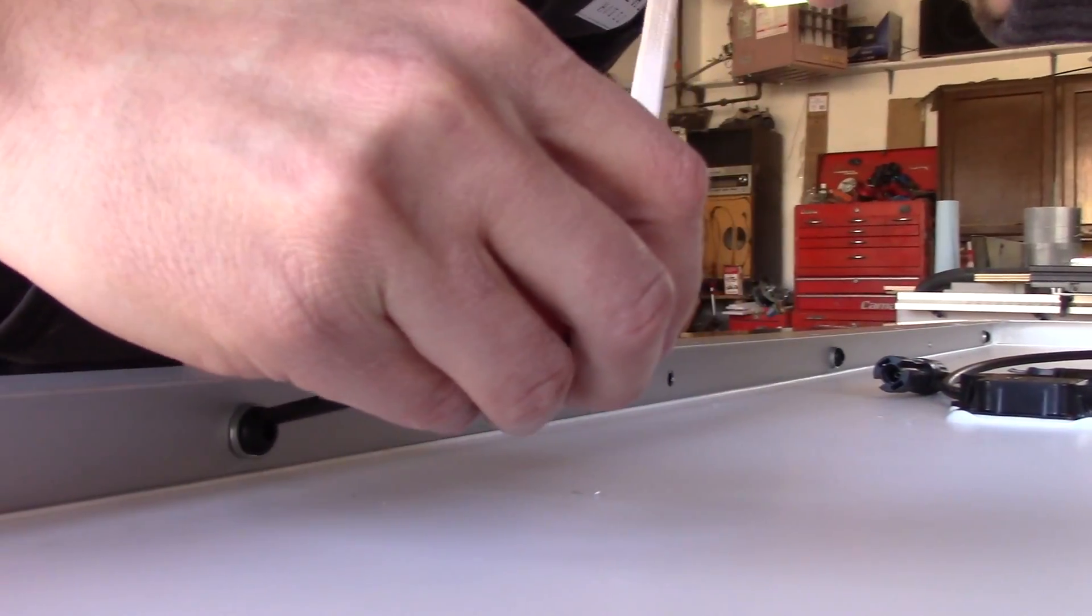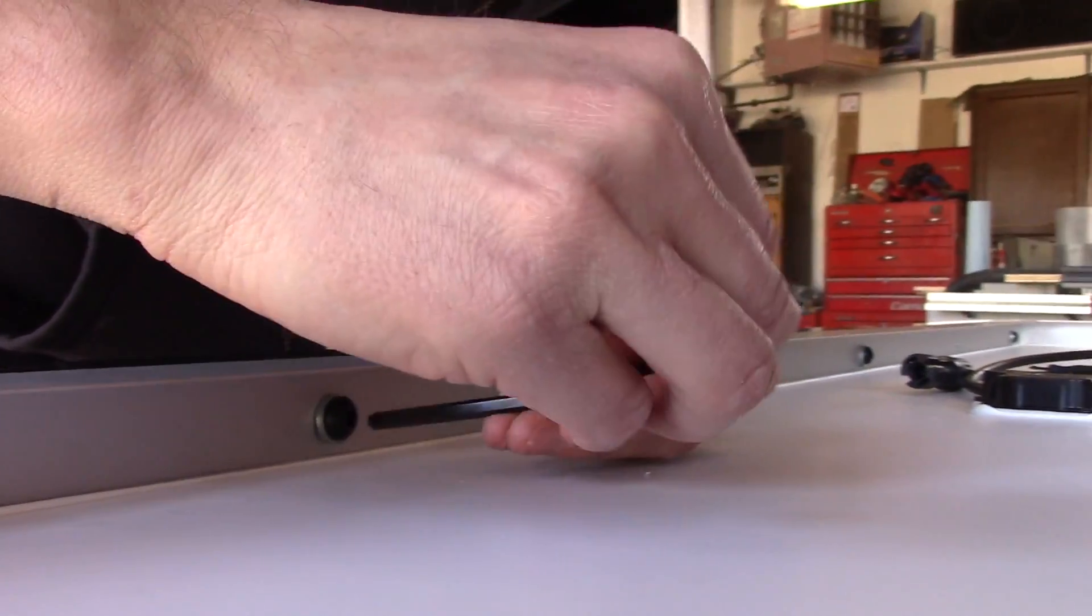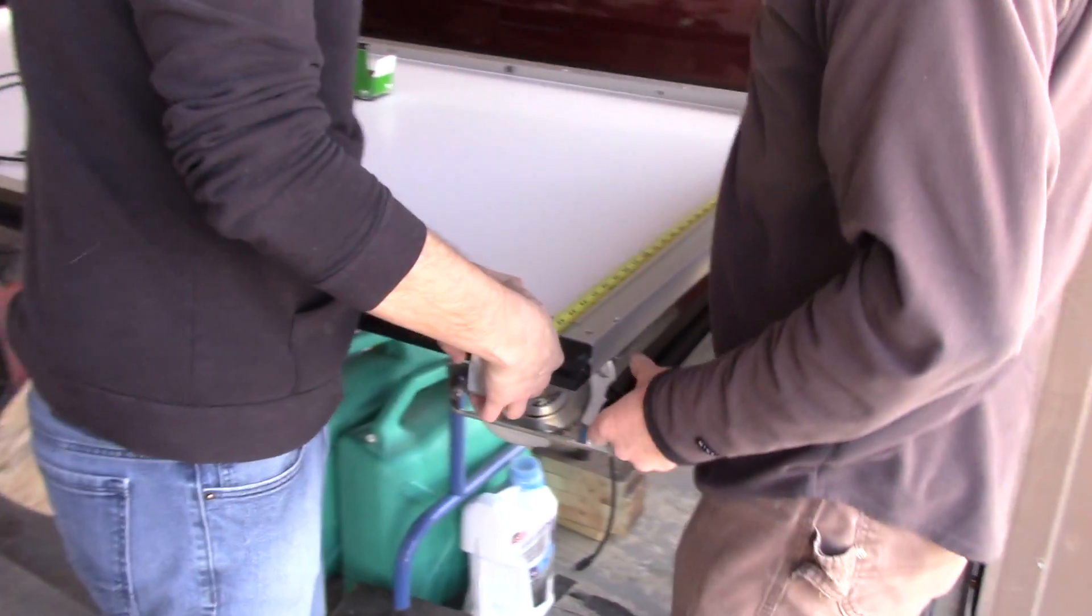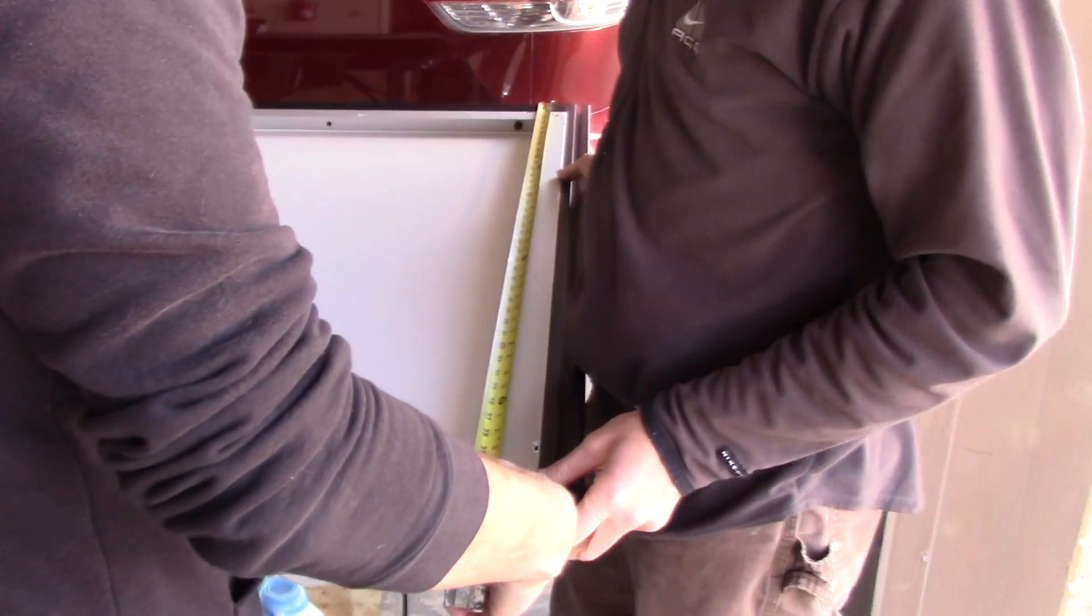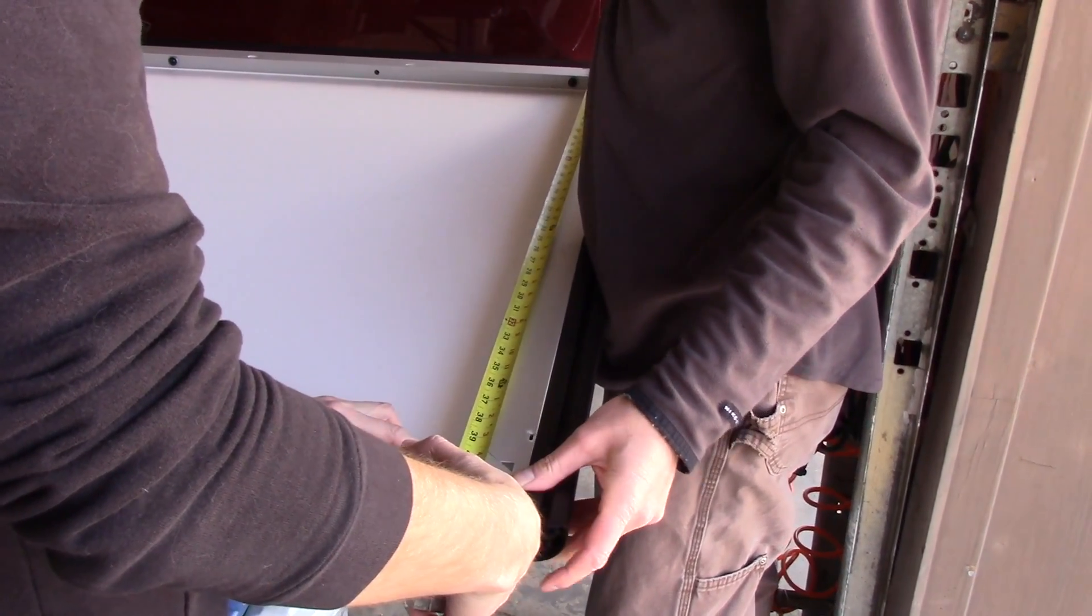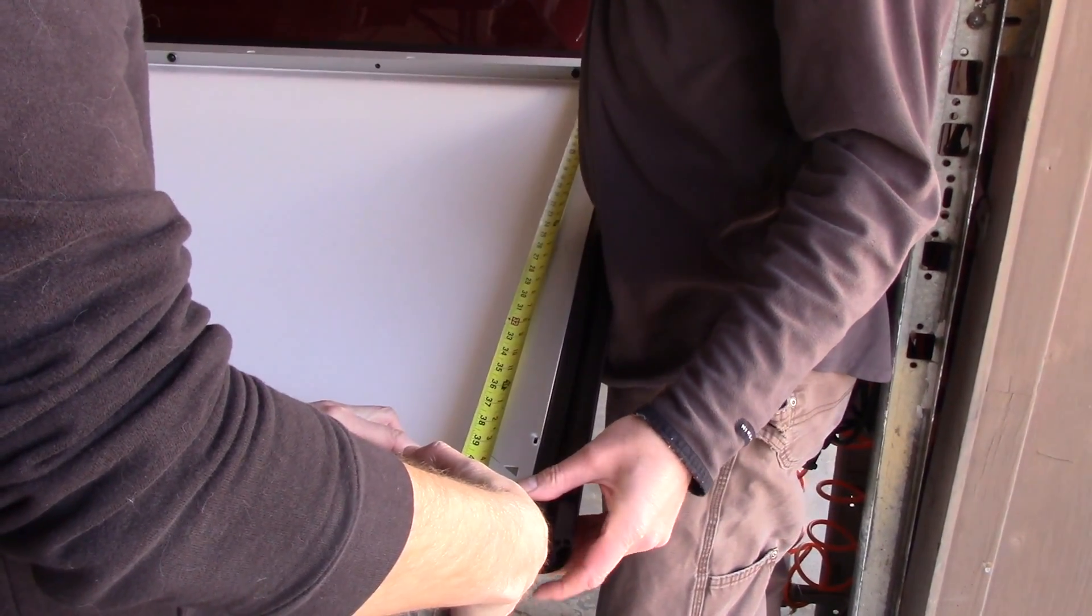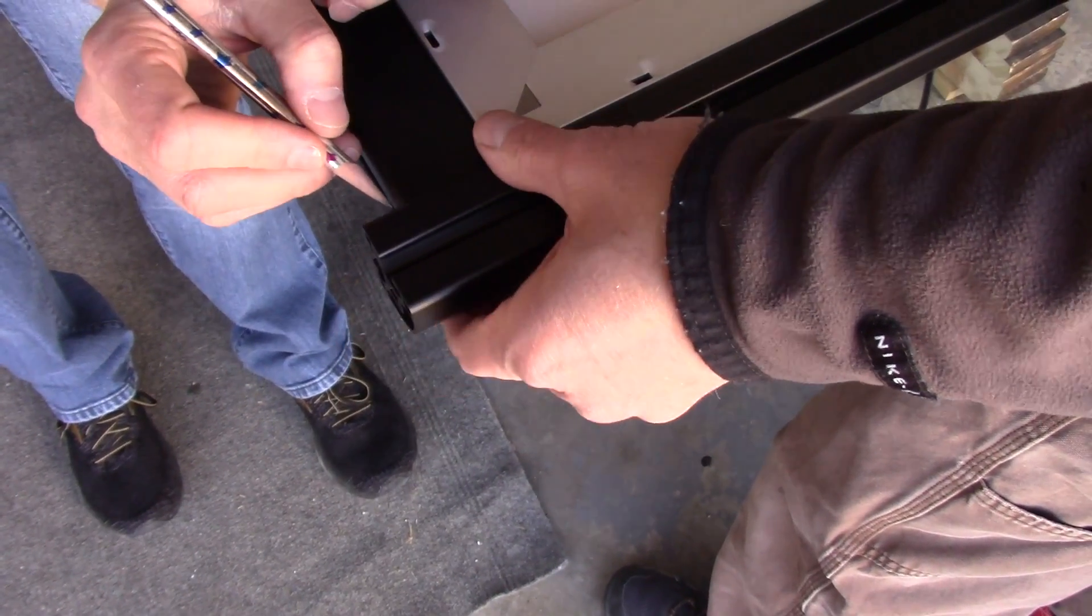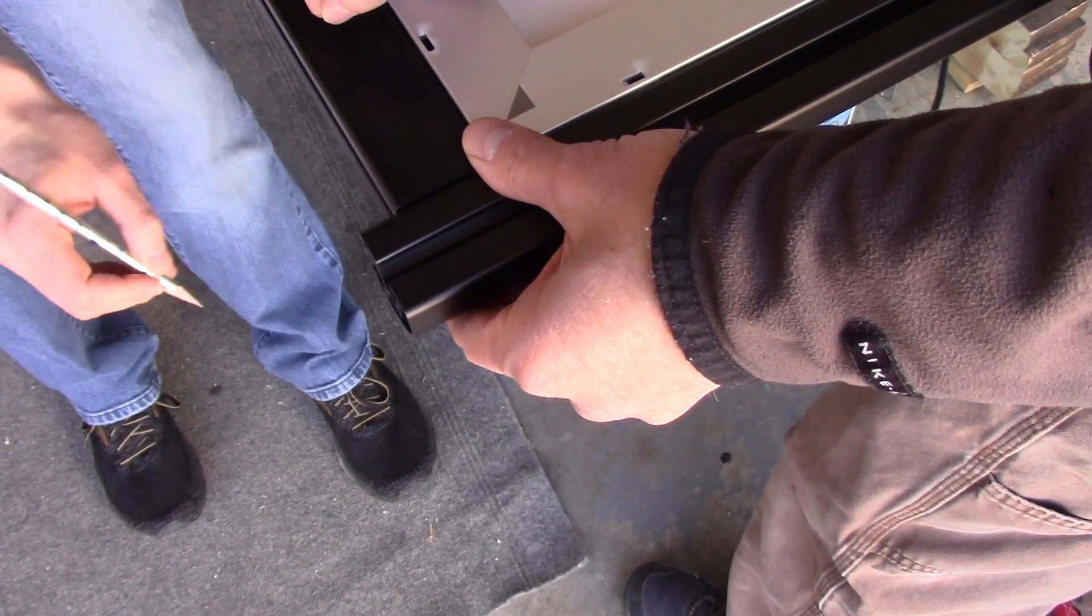Here we're measuring out our round bar for the front. I chose round bar just to keep it aerodynamic. It looks better, looks cool, sort of a neat way to go.